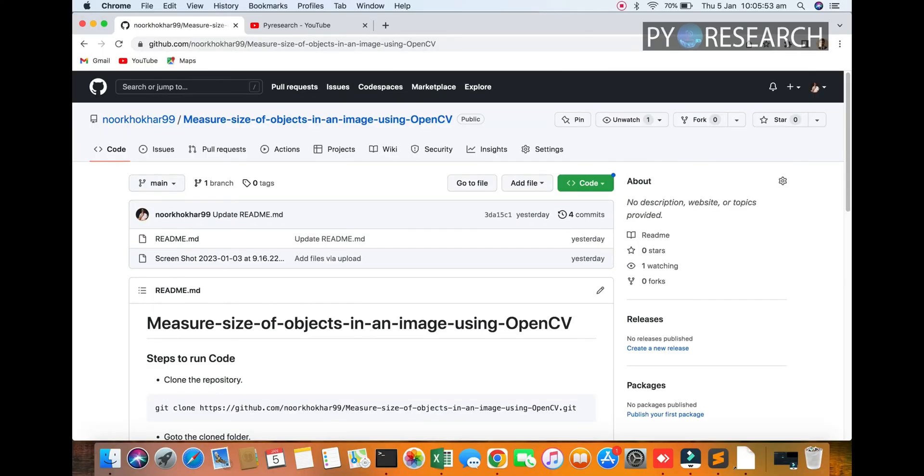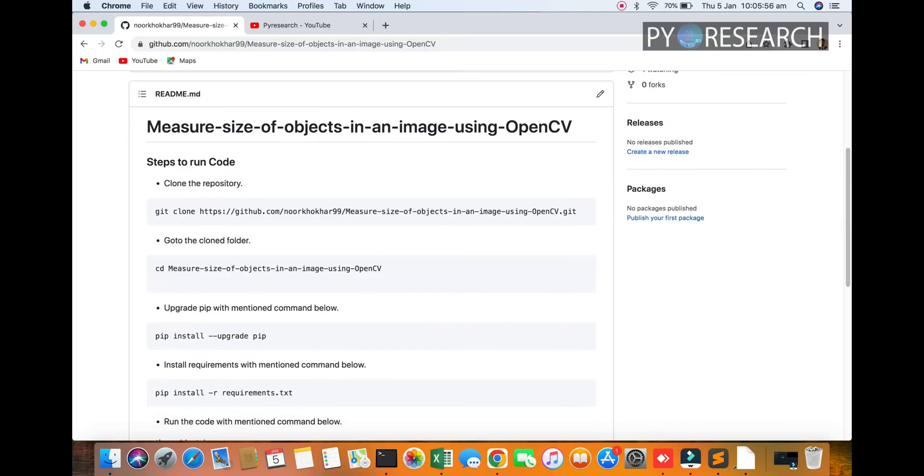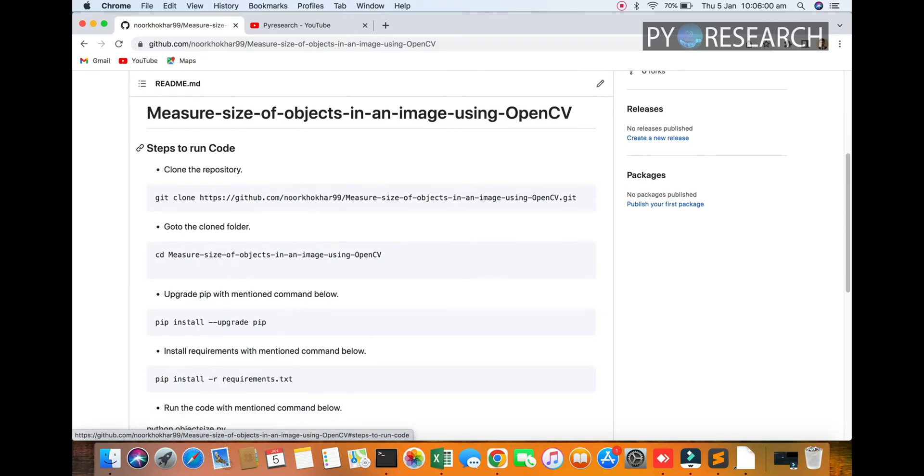Hello viewers, welcome to PyResearch channel. In this video we will be discussing how to measure the size of objects in an image using OpenCV technique and Python platform. So let's get started today.